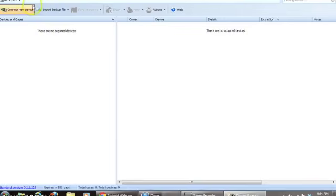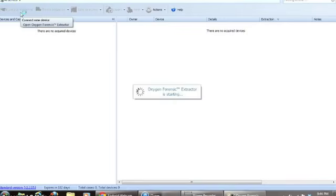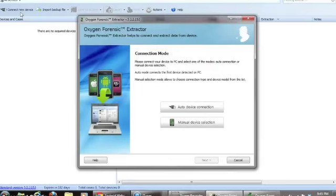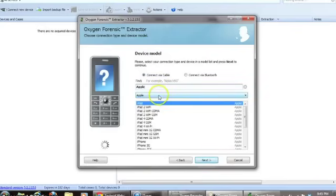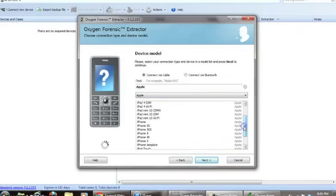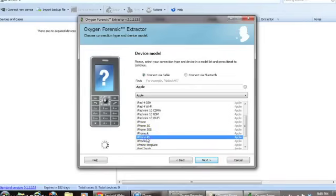So we are going to connect a new device. We click Manual Device Selection. I am going to put Apple, and now I am going to scroll down for iPhone 4S. I am going to click Next.